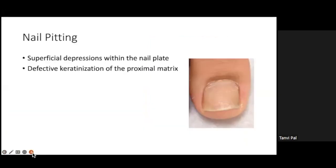Nail pitting involves superficial depressions within the nail plate. It could be physiological or because of other diseases. It is basically a defective keratinization of the proximal matrix.